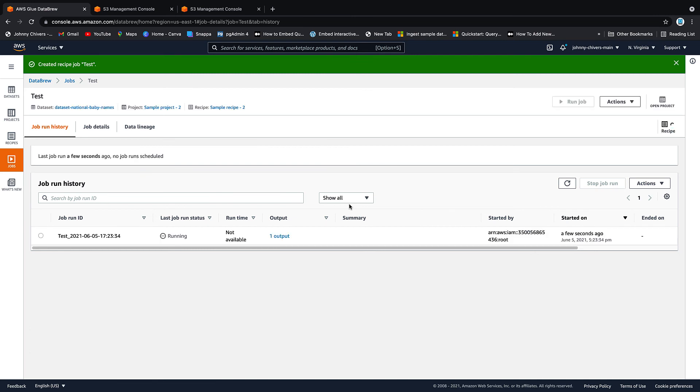So just to reiterate what we're doing here, we're using the recipe we created. We're going to run it against that full data set that we're using in projects and then we're going to output it to CSV and save it onto an S3 location. Simple as that. We're going to create the job and run. That's the job off and running. This will take about three or four minutes. I'll pause the video here and then we can pick it up once we're done.